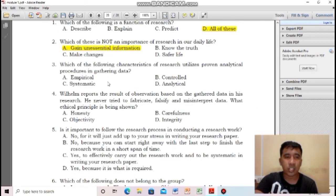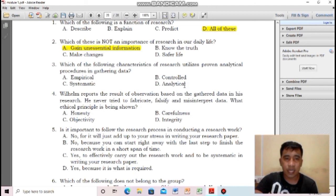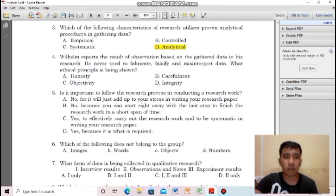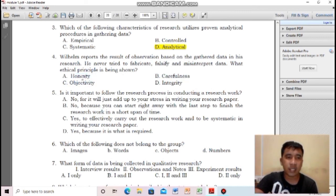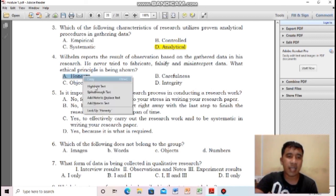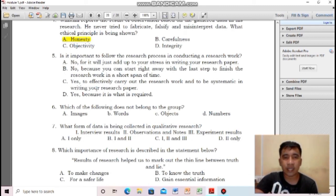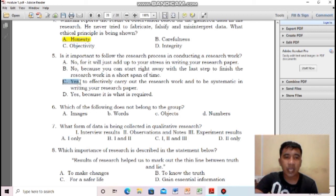For number three, which characteristic of research utilizes proven analytical procedures in gathering data? Number three is letter D — analytical. For number four, Wilhelm reports the result of observations based on gathered data and never tried to fabricate, falsify, or misinterpret data. What ethical principle is shown? Wilhelm is honest — the answer is honesty. For number five, is it important to follow the research process in conducting research? Yes — to effectively carry out the research work and to be systematic in writing your research paper.